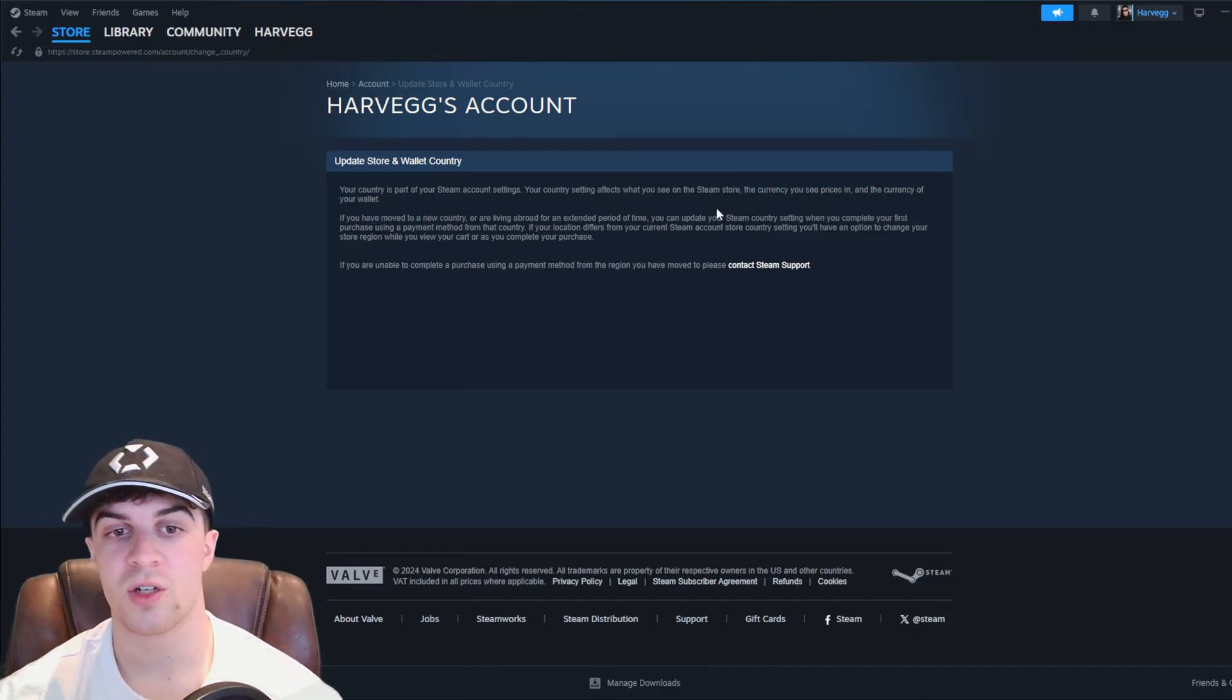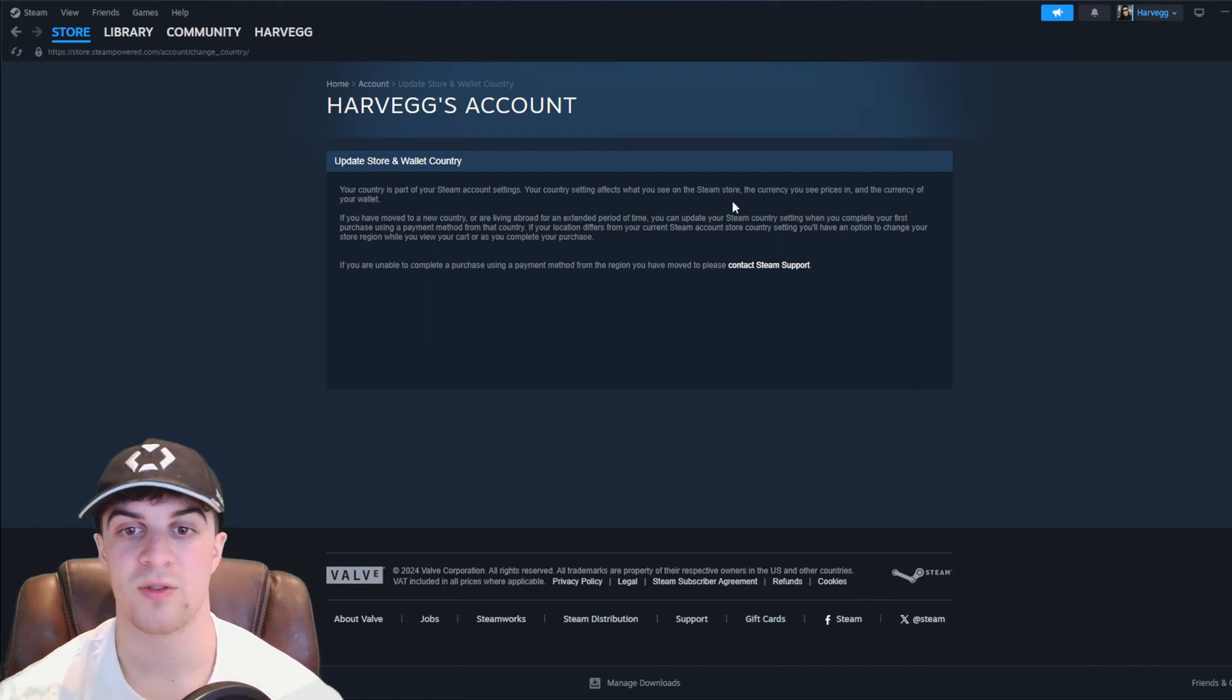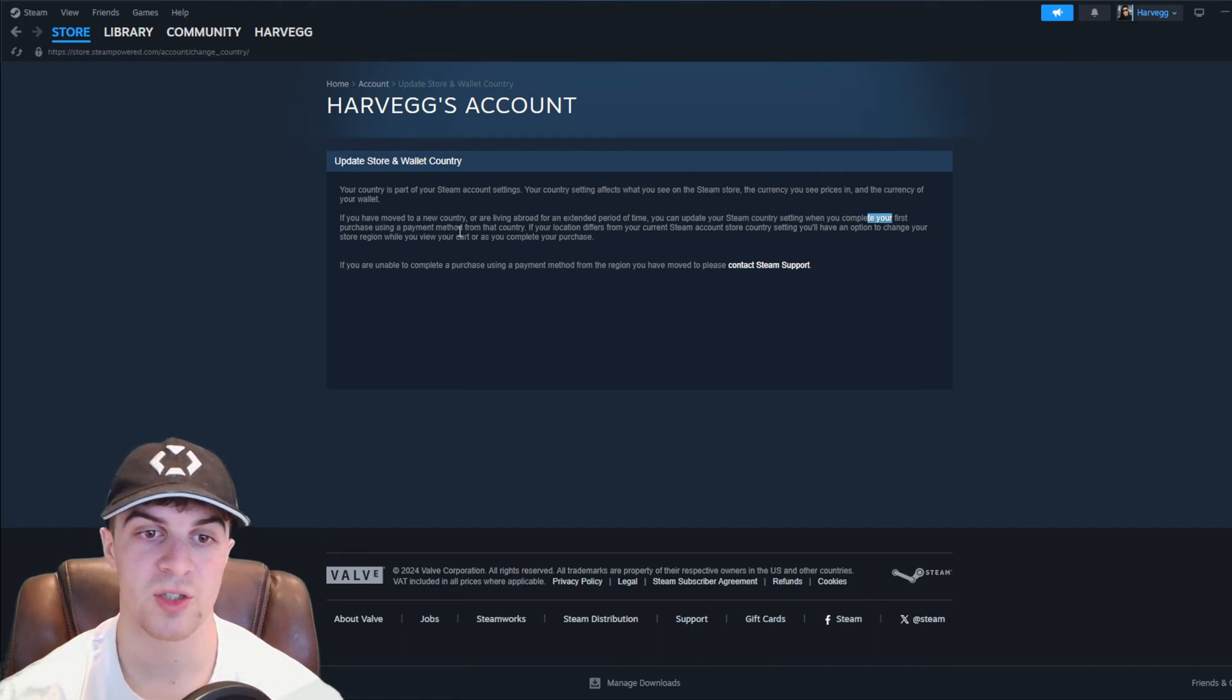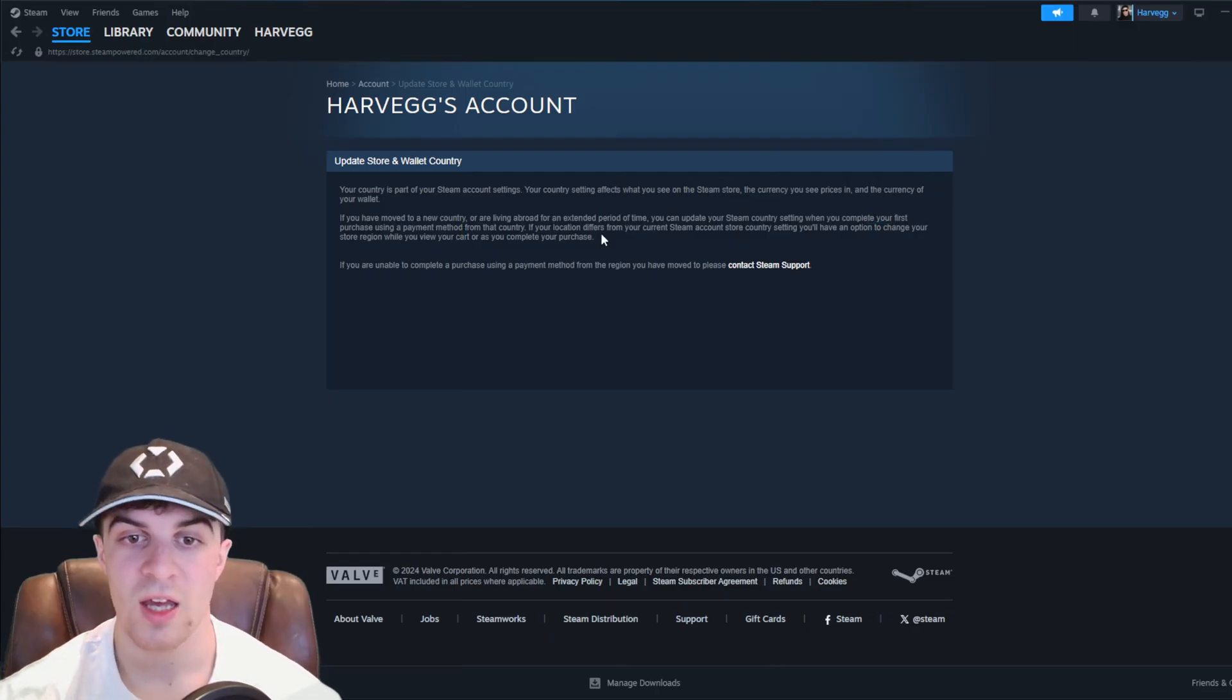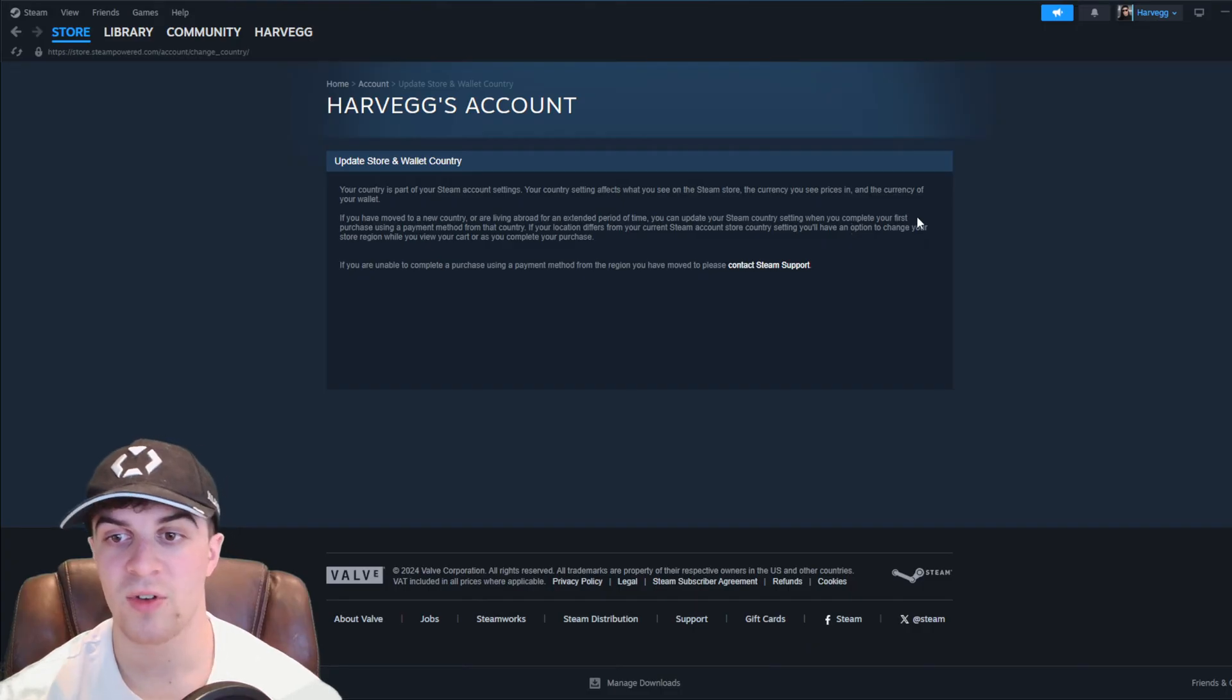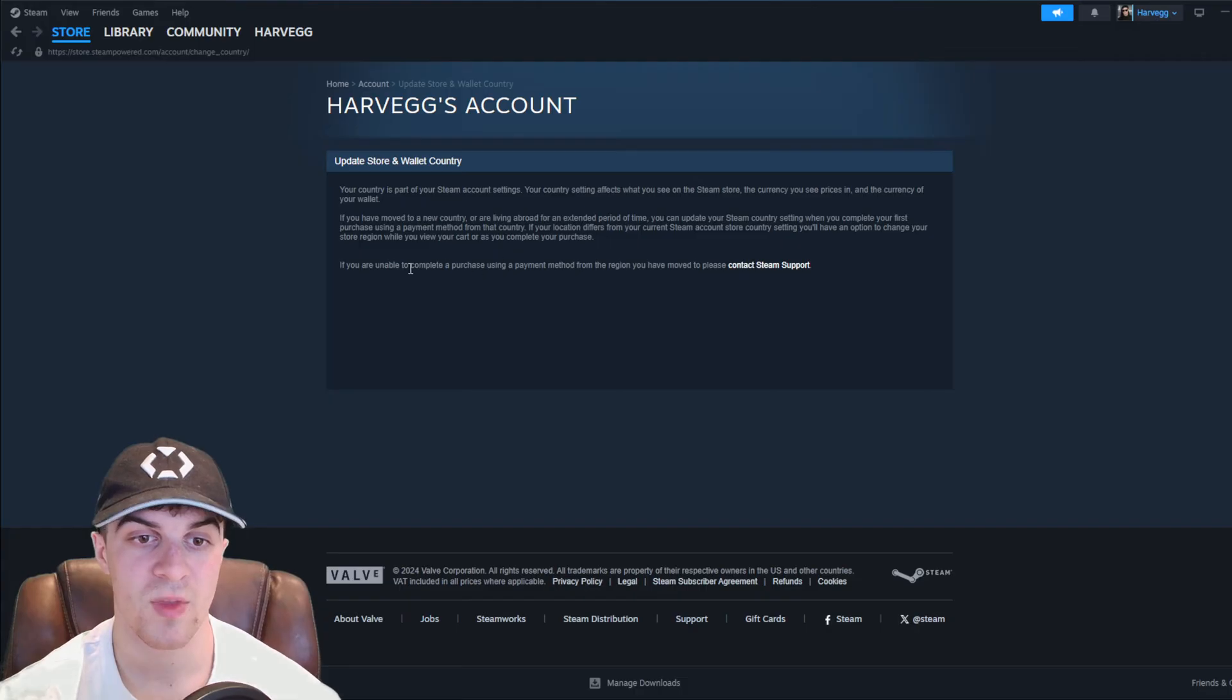If you have moved to a new country or are living abroad for an extended period of time, you can update your Steam currency setting when you complete your first purchase using a payment method from that country. If your location differs from your current Steam account store country setting, you'll have an option to change your store region while you view your cart or as you complete purchases.